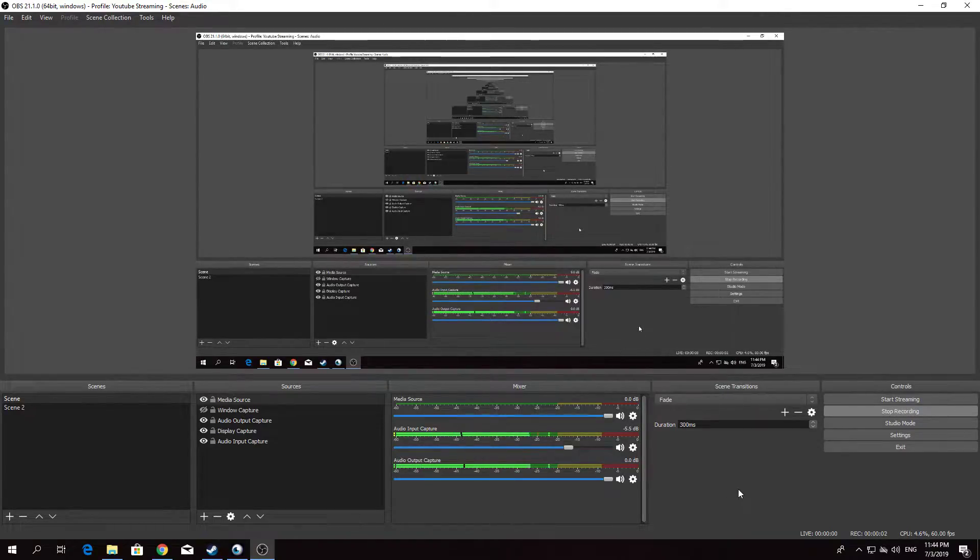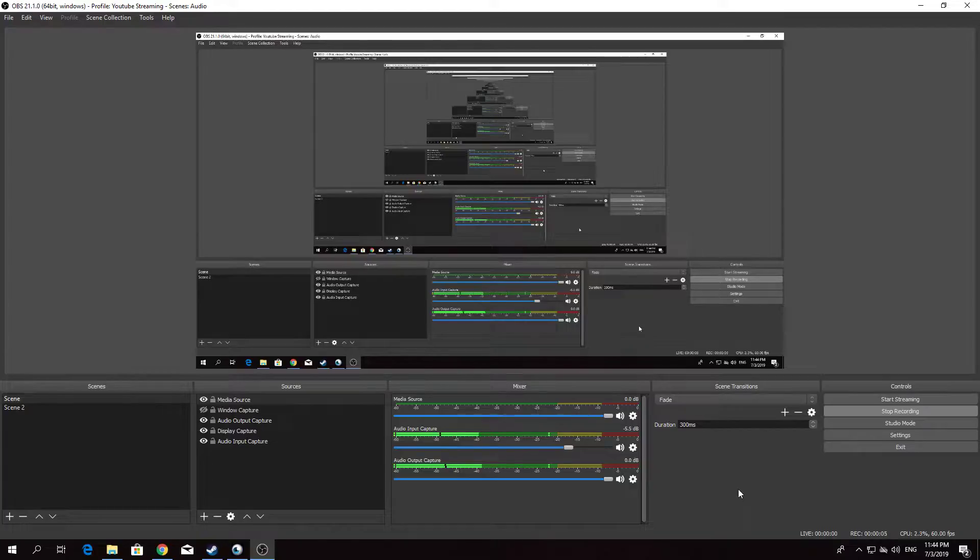Alright everyone, here's a very quick tutorial on how to use FaceRig in OBS. It is extremely easy.